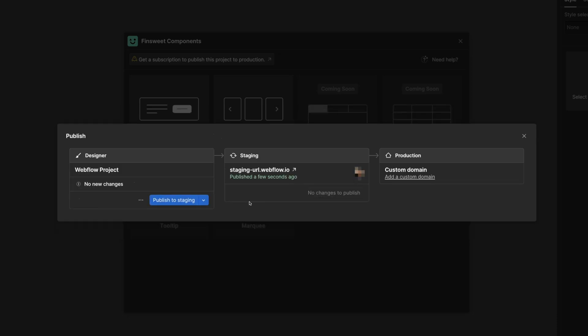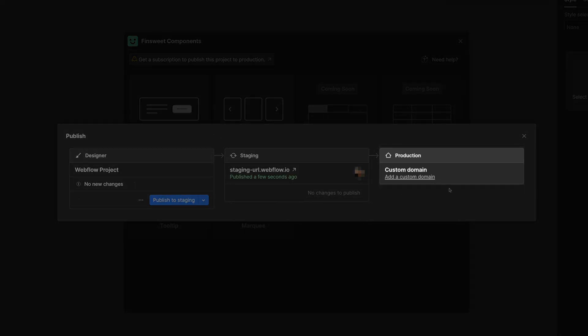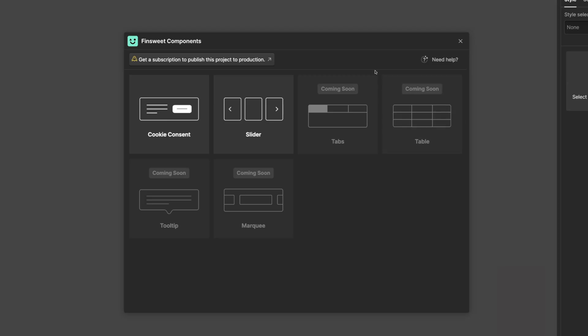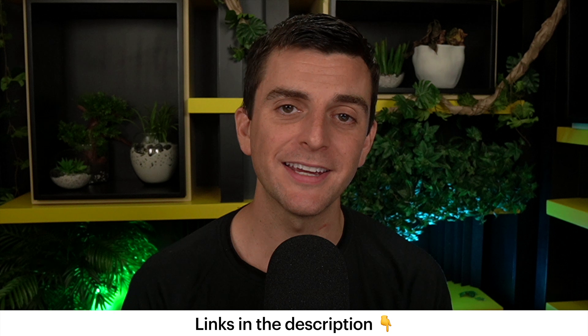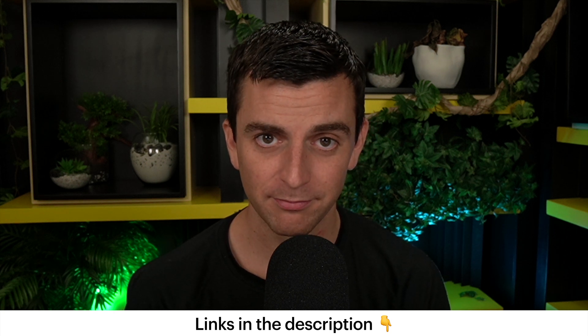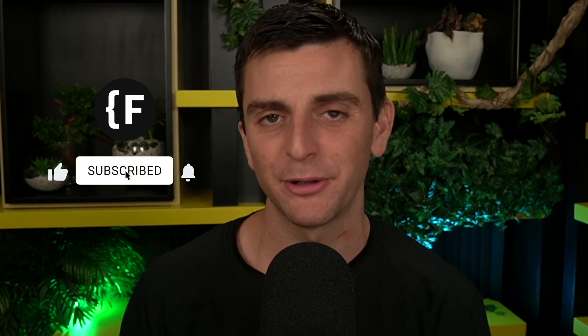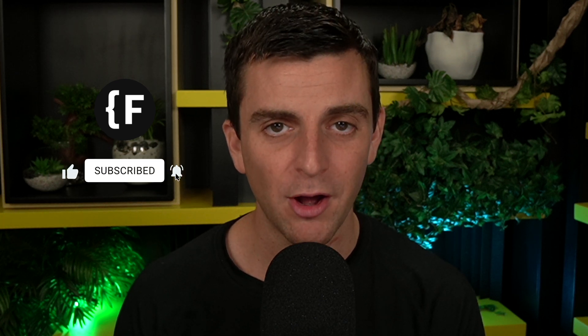When you're ready to go live, get a subscription to publish to production. You are one step closer to building next level components inside your Webflow project. You can download Fin Suite Components in the Webflow apps marketplace and those links are in the description below. Go to finsuite.com/components to learn how we can help you succeed with Webflow. If you like this video give it a thumbs up. Subscribe to our channel if you want to learn more about how to build awesome websites in Webflow.